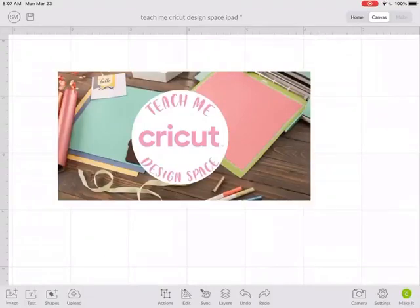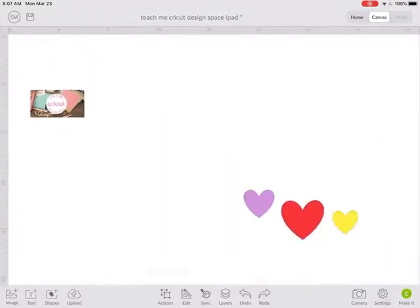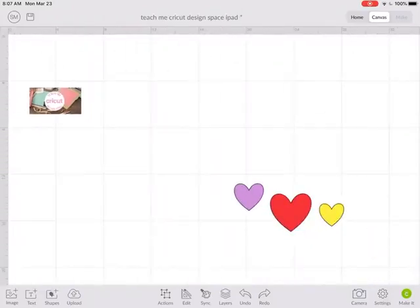Today I'm going to show you how to use the align function in Cricut Design Space.